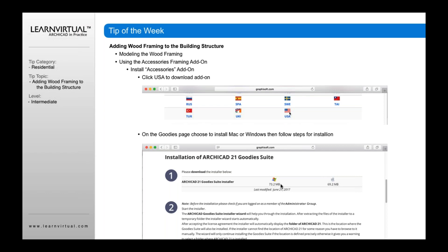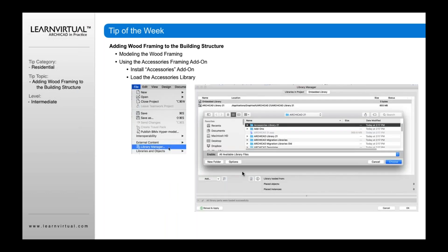On the goodies page, download the Windows option or the Mac option. Once you've done that, it'll download and you need to install it. Make sure ArchiCAD is closed when you install it; otherwise it'll ask you to do that. Once it's installed, you'll open up ArchiCAD and you'll be ready to go.